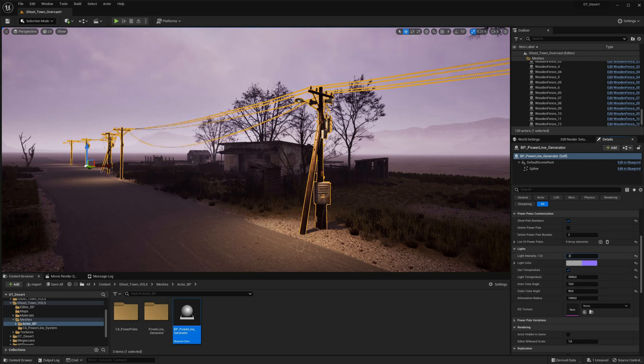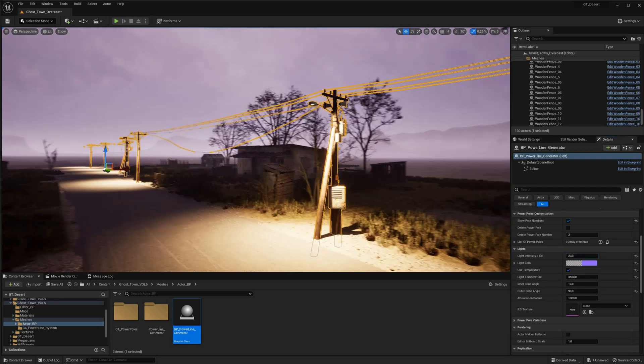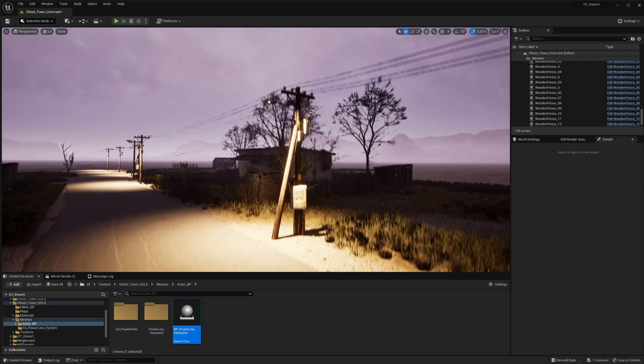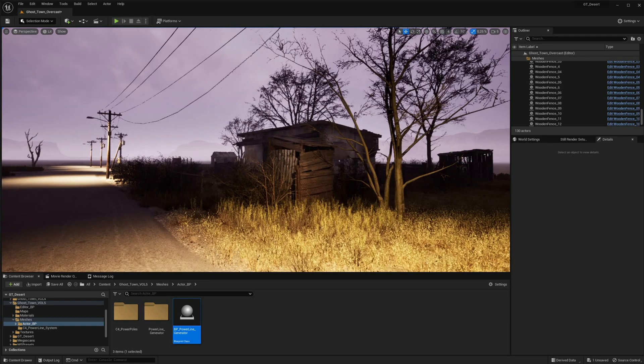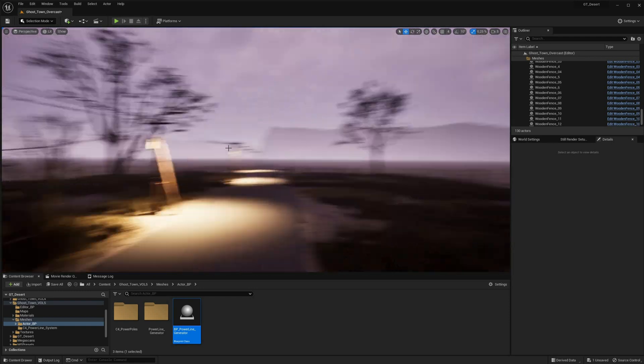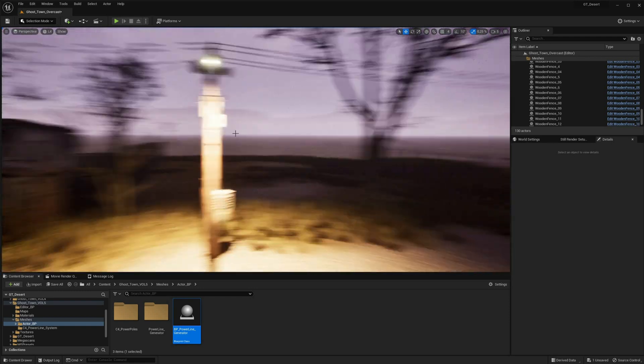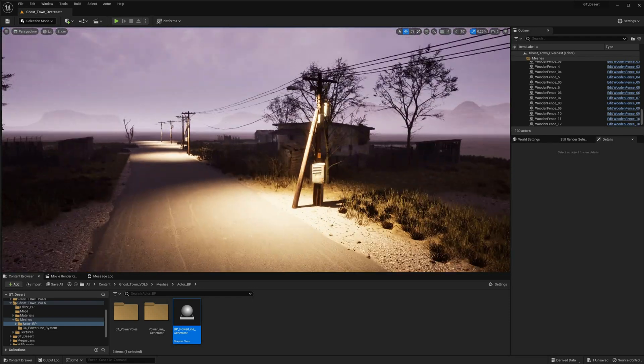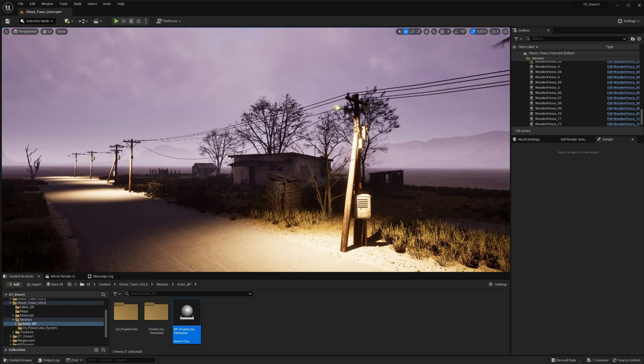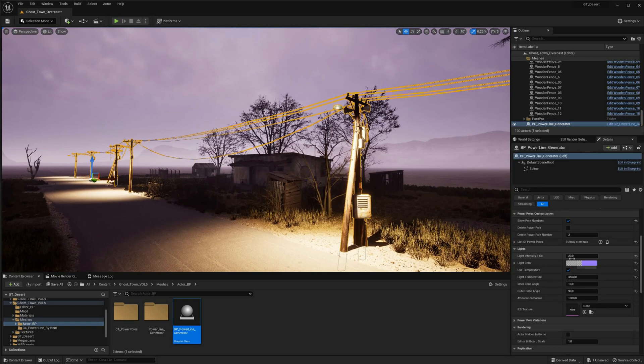If you're looking to take your environment to the next level, the Powerline Generator for Unreal Engine is a must-have tool. You can find it on the Unreal Marketplace, and the link is available in the video description.